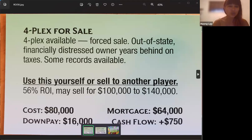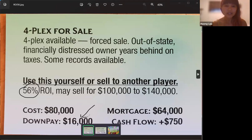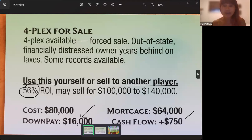So you'll see on the screen, I'm going to show you three cards. On this first card, there is a 56% ROI — that is your return on investment. This is an important number, but it can be misleading, and I'll talk about why. The other thing to pay attention to is the down payment: on this card it's $16,000, and your cash flow is $750. So every single month you would have a cash flow of $750 — in the game, it's per payday.